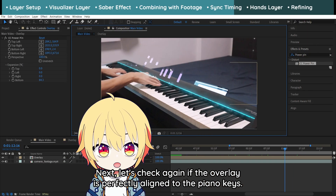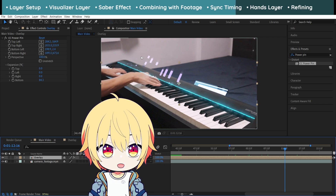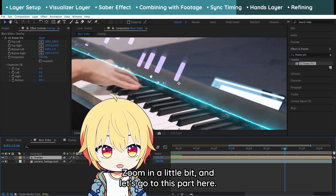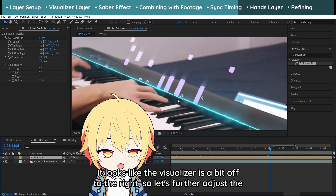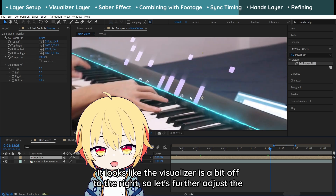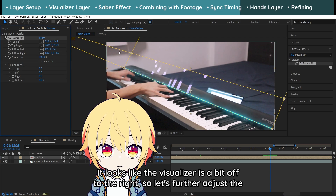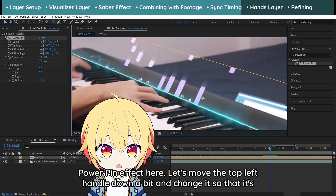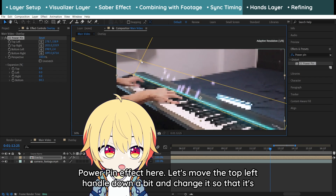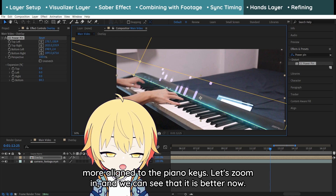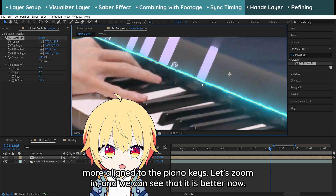Next, let's check again if the overlay is perfectly aligned to the piano keys. Let's zoom in a little bit. It looks like the visualizer is a bit off to the right, so let's further adjust the Power Pin effect. Move the top-left handle down a bit and change it so that it's more aligned to the piano keys. Zoom in and we can see that it is better now.